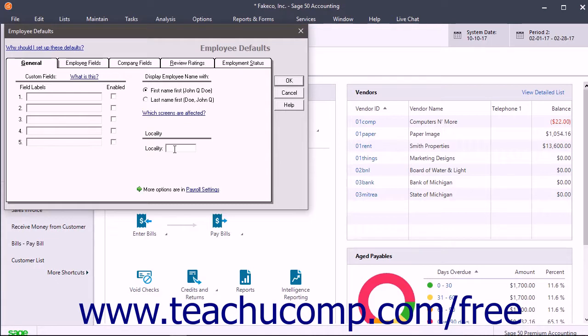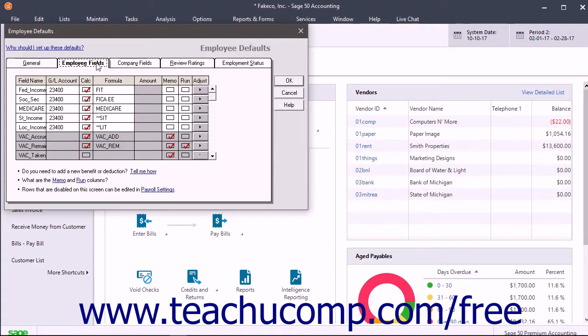To view and edit payroll fields that affect employee pay, like deductions, additions, and exceptions, click the Employee Fields tab. After these fields have been created in the Employee Defaults window, they are then available for use by all employees.